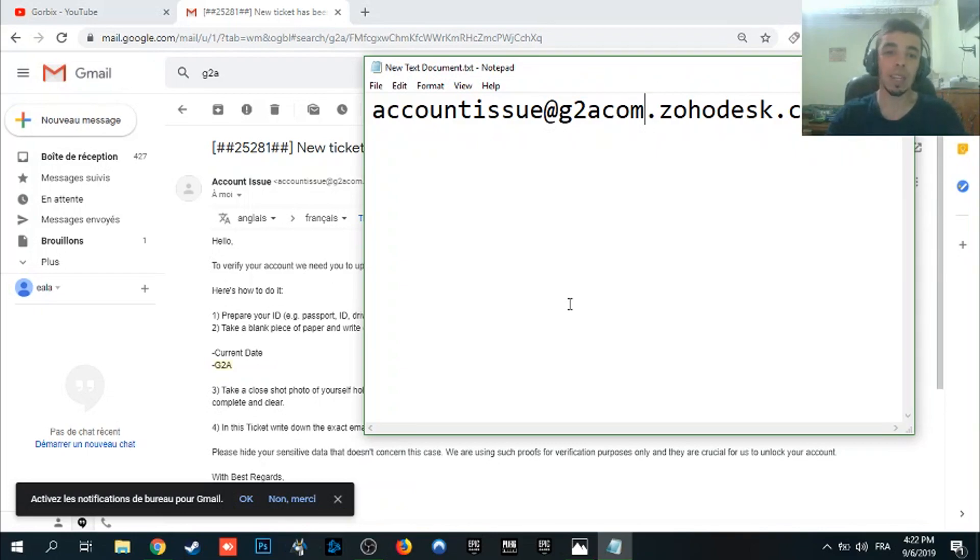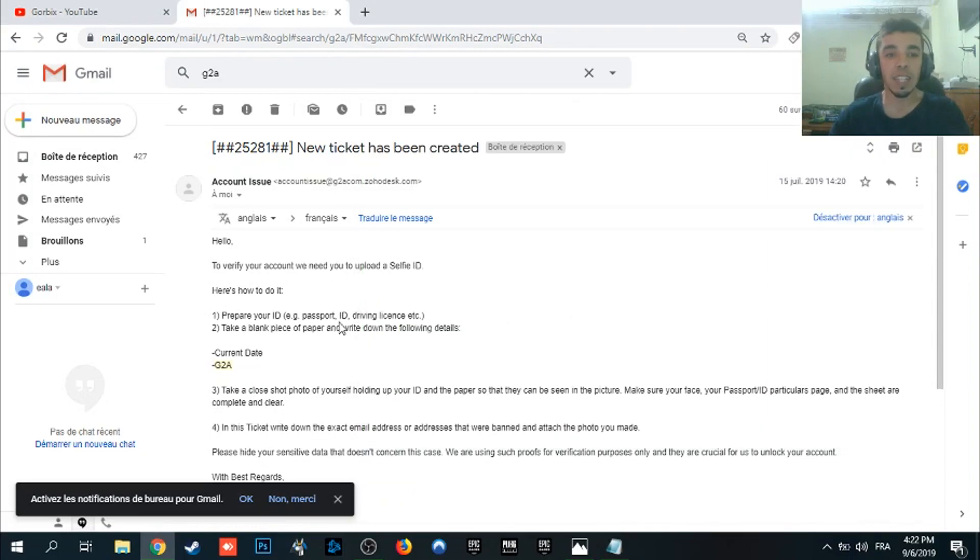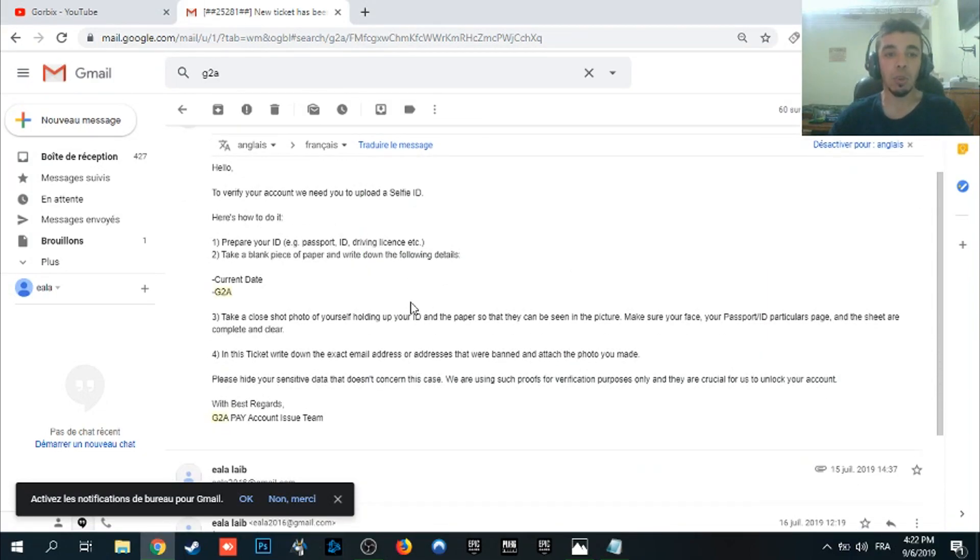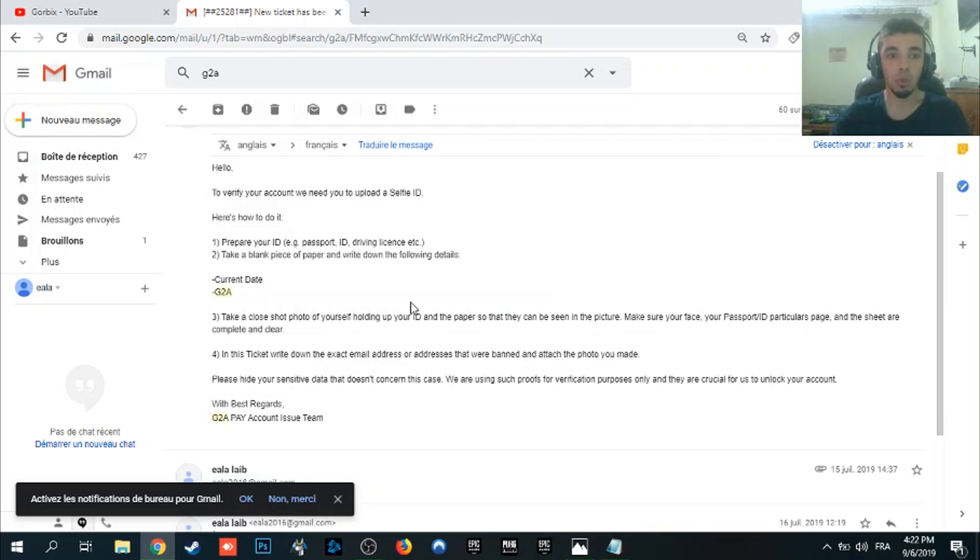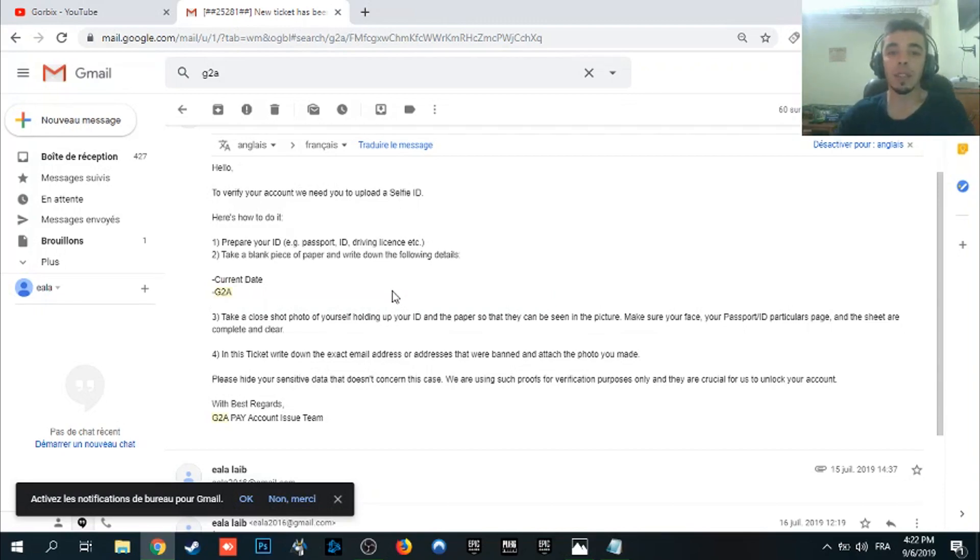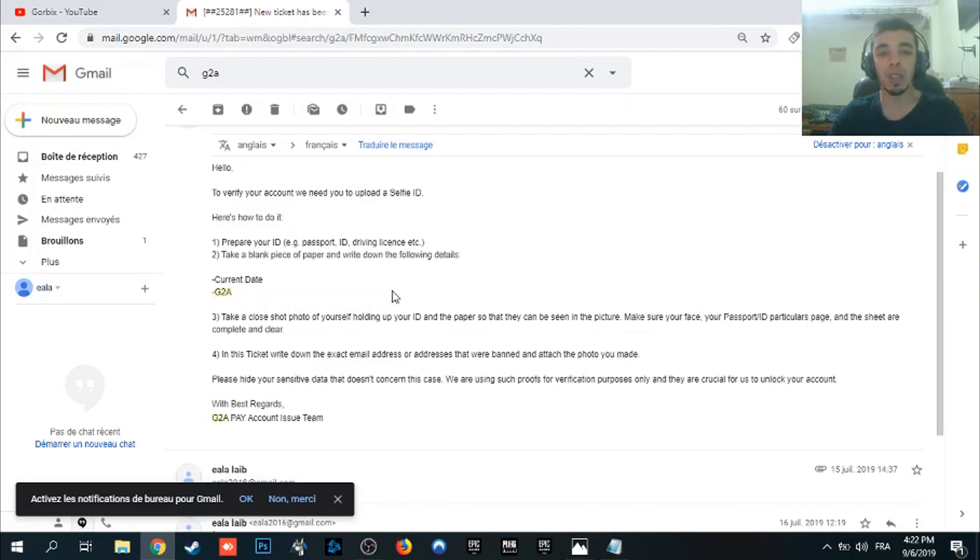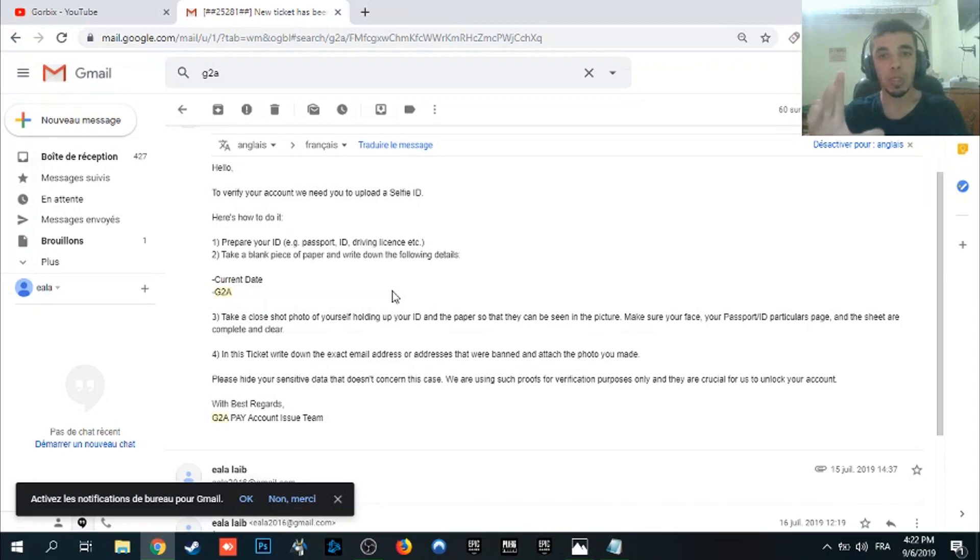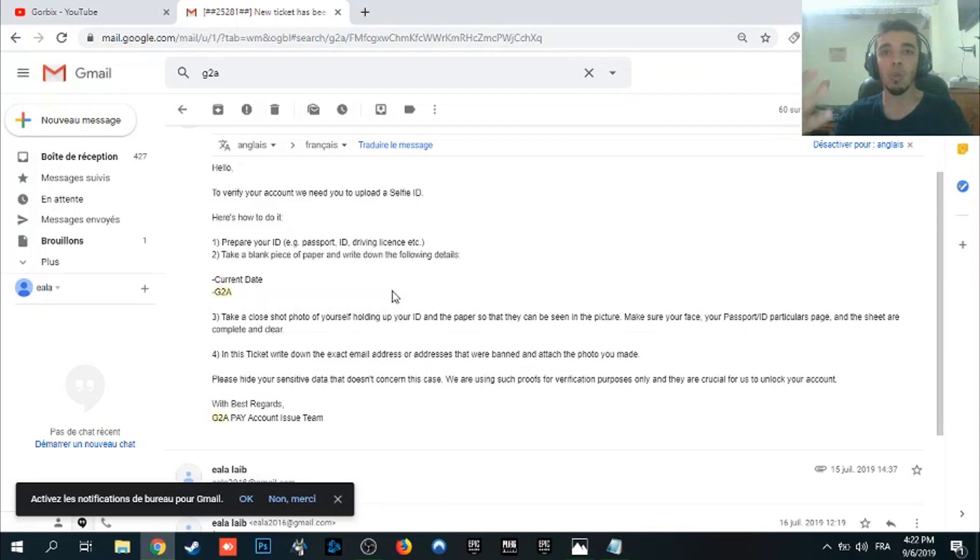So we go to the second step which is reading this here because I contacted them and they gave me this solution. To verify your account we need you to upload the selfie ID. So this problem is all about the verification for your account. This problem is made from using a different PayPal account from the G2A email.